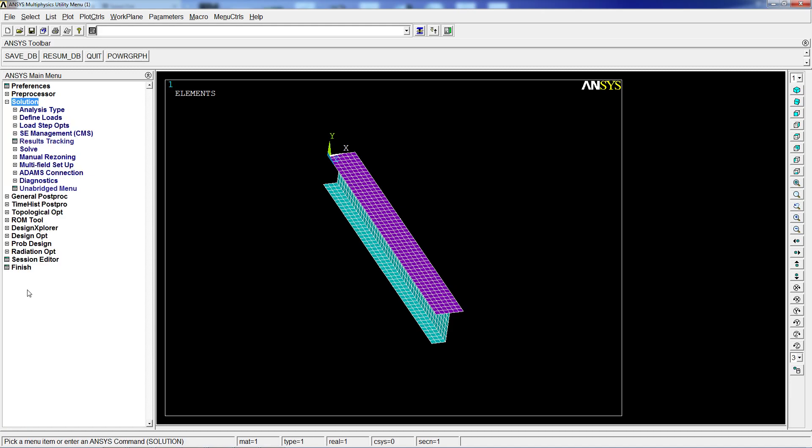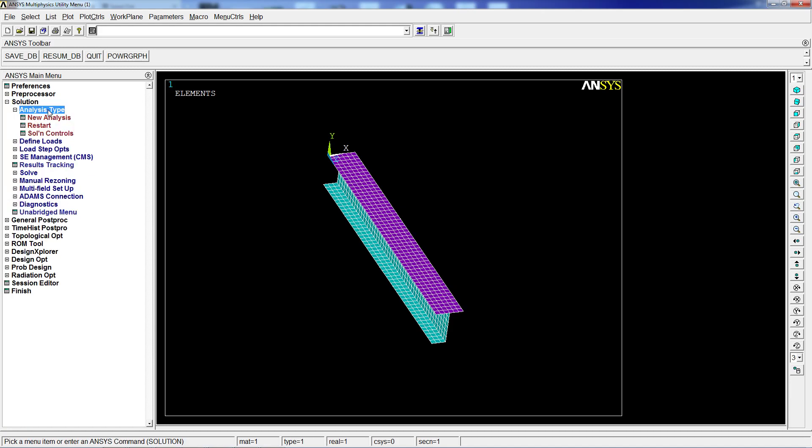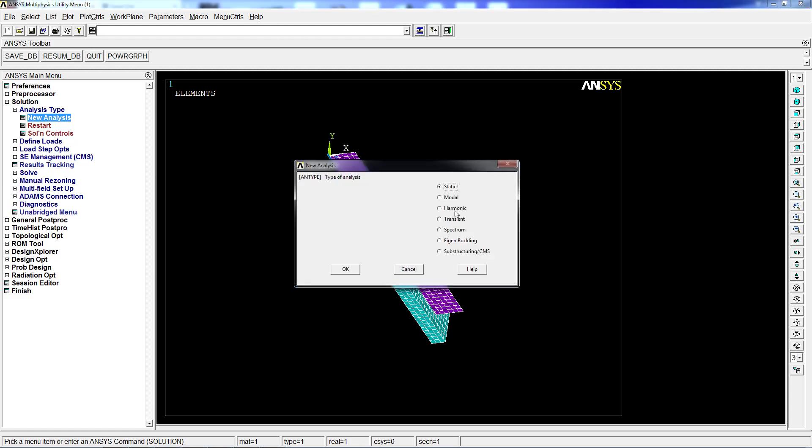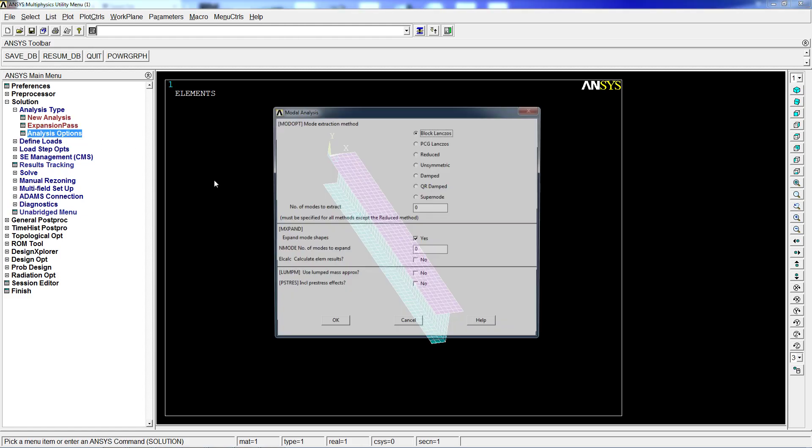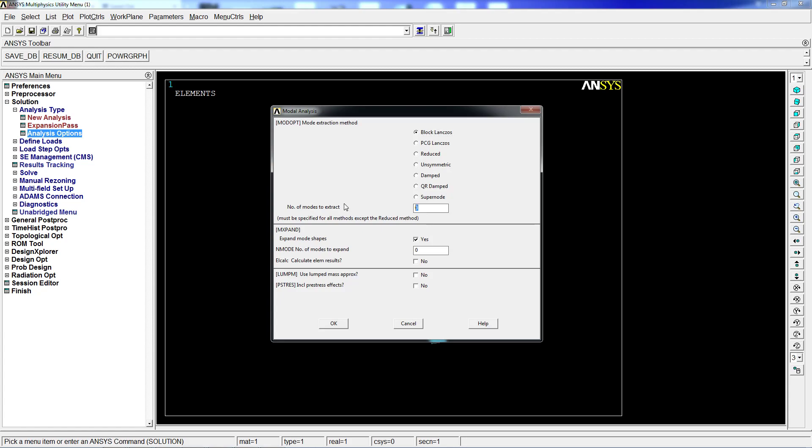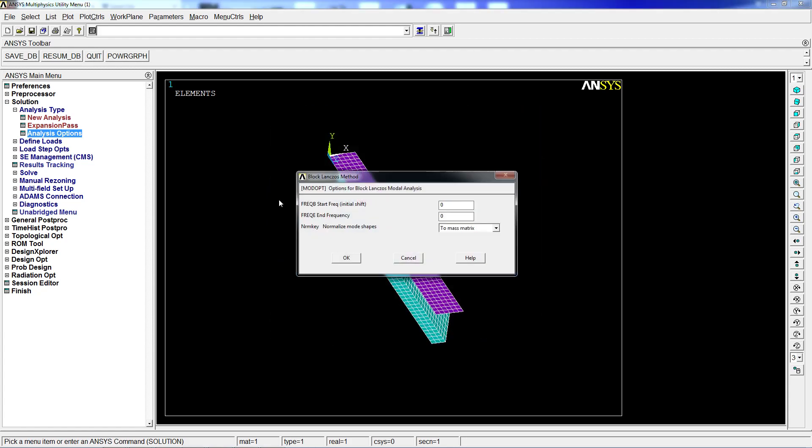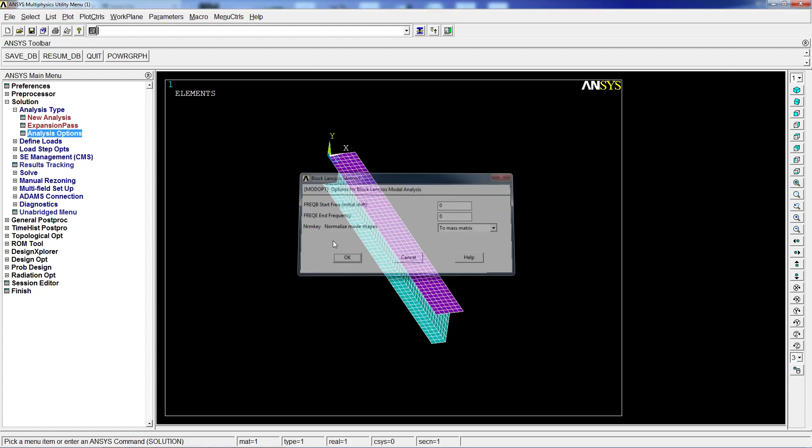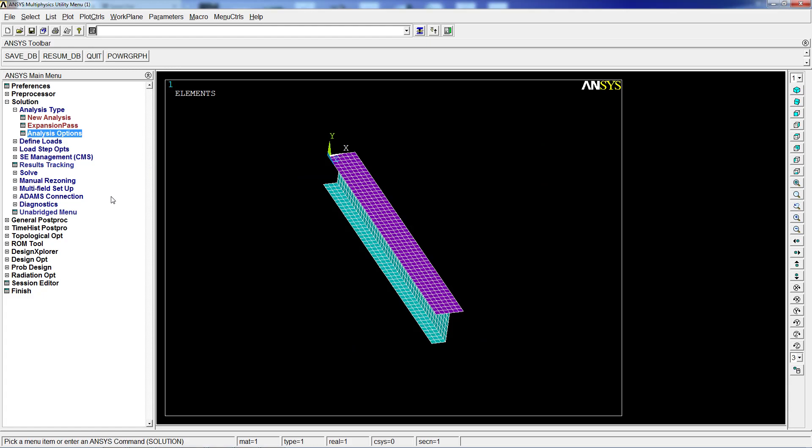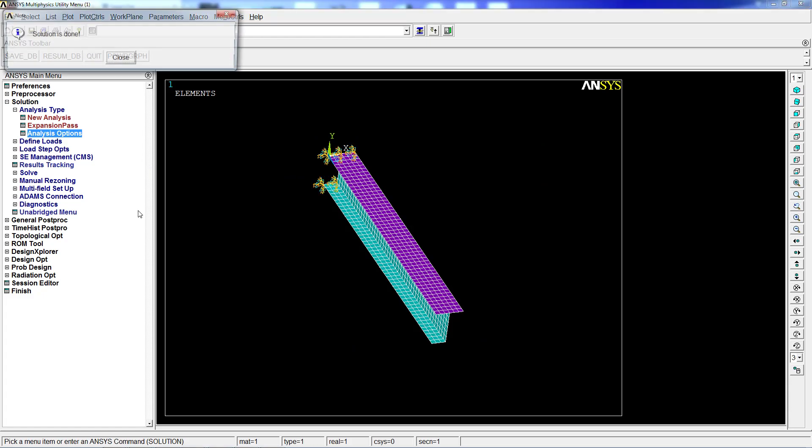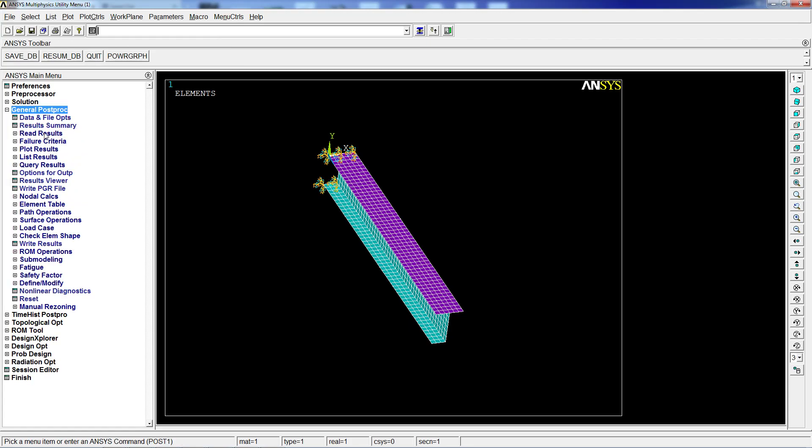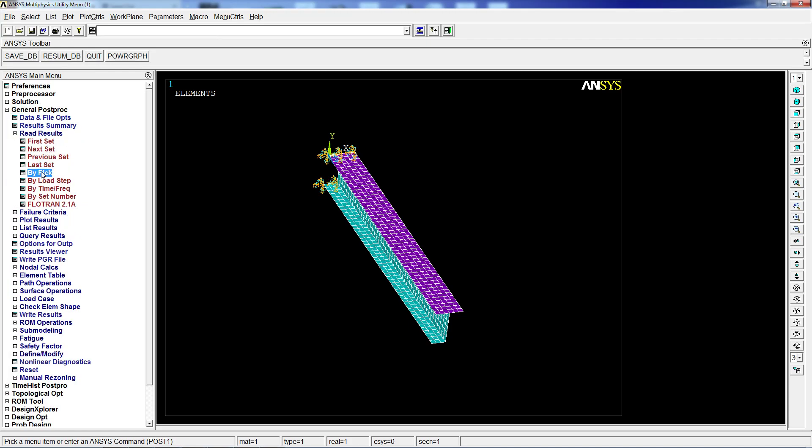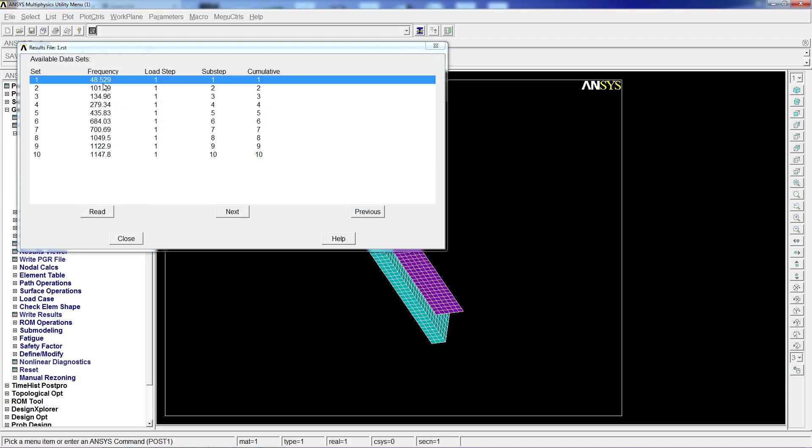We're going to go to solution, analysis type, new analysis, modal. We're going to go to analysis options: zero to 10, 10 modes. We're going to perform the solve.